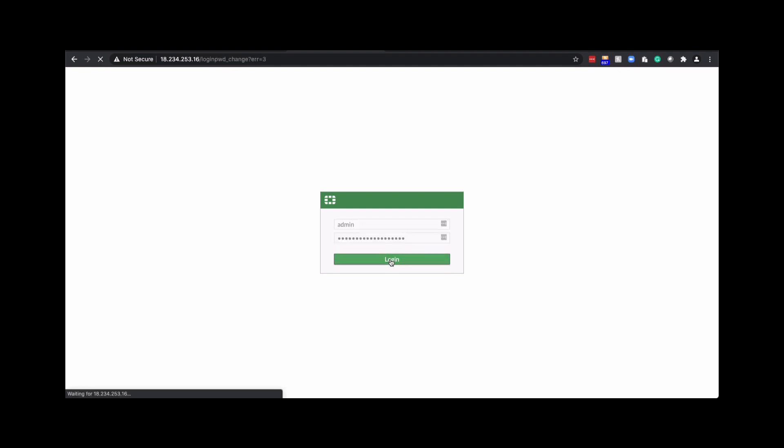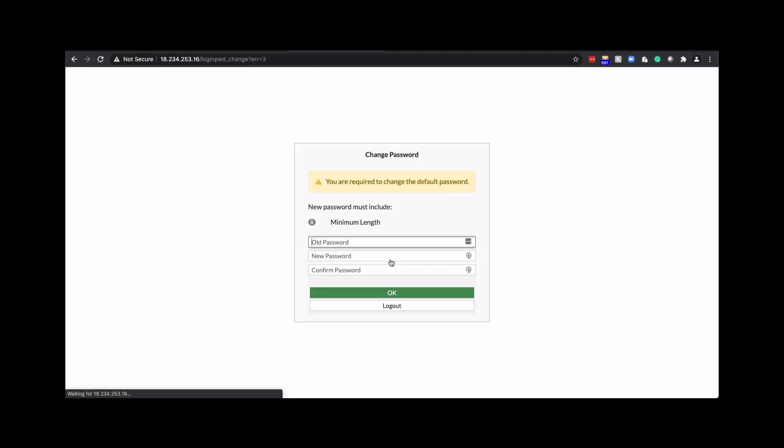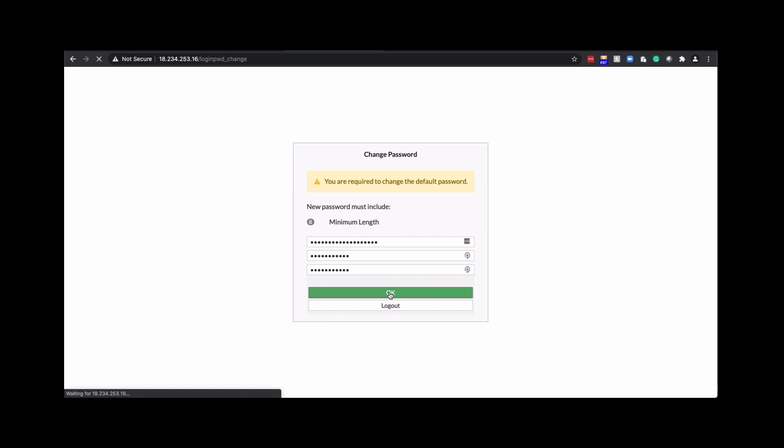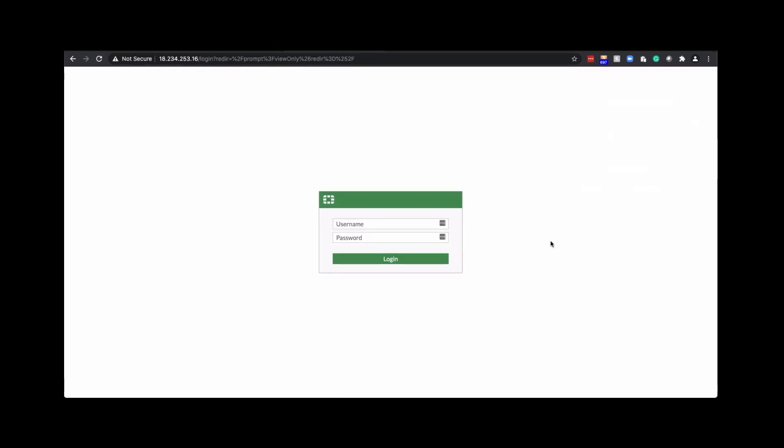Once you log in, it'll ask you to change the password. So provide the instance ID again and input new password. Click OK. And then re-log in with a new password to access the FortiGate GUI.